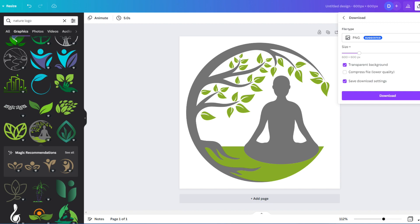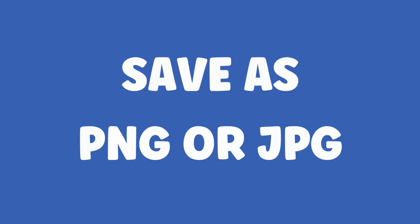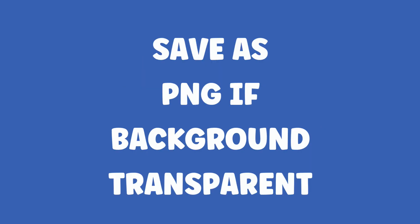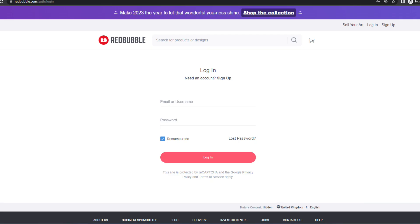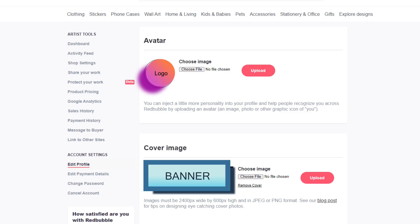Once you've completely done your avatar, you are ready to download the design to your computer before uploading them to Redbubble. Save both graphics as PNG or JPEG files. Use PNG if you've used a transparent background in your avatar. Now we need to go to the Redbubble website and go to your profile settings.